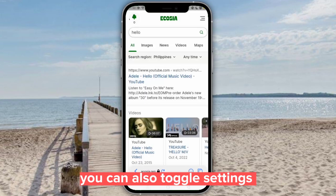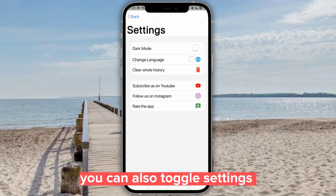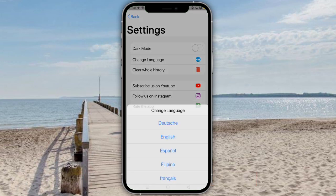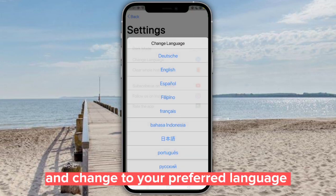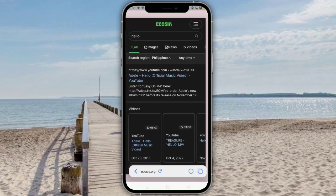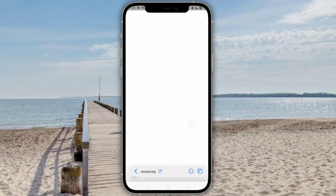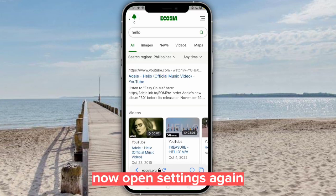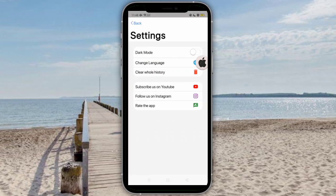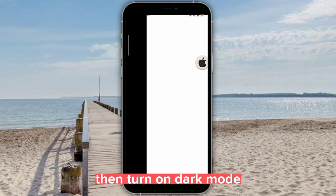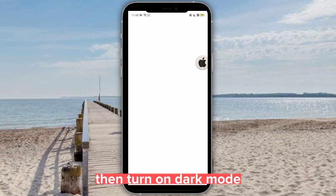You can also toggle settings and change to your preferred language. Open settings again, then turn on dark mode.